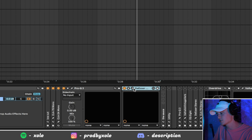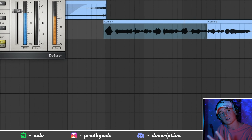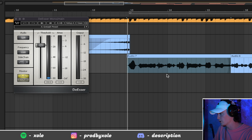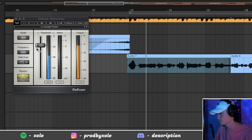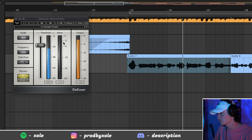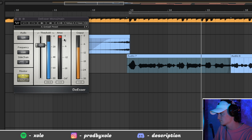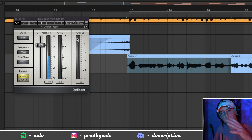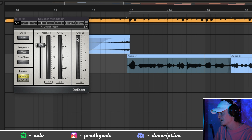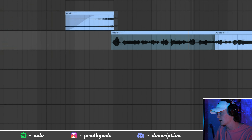The next step is de-esser. S's on vocals are really annoying. Your words, all these nights would be like this — and every time the red thing goes down, that is taking away my S sounds.